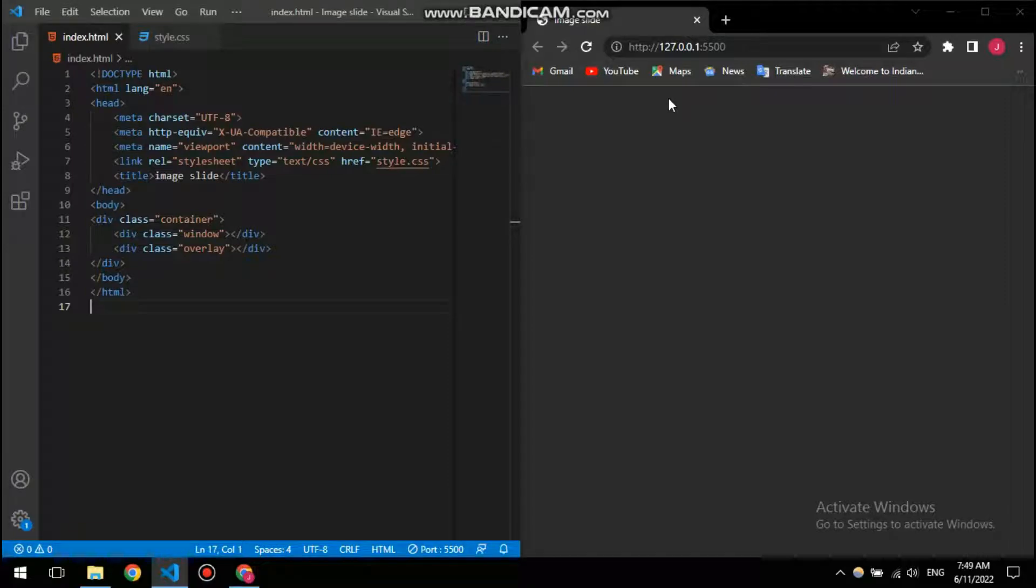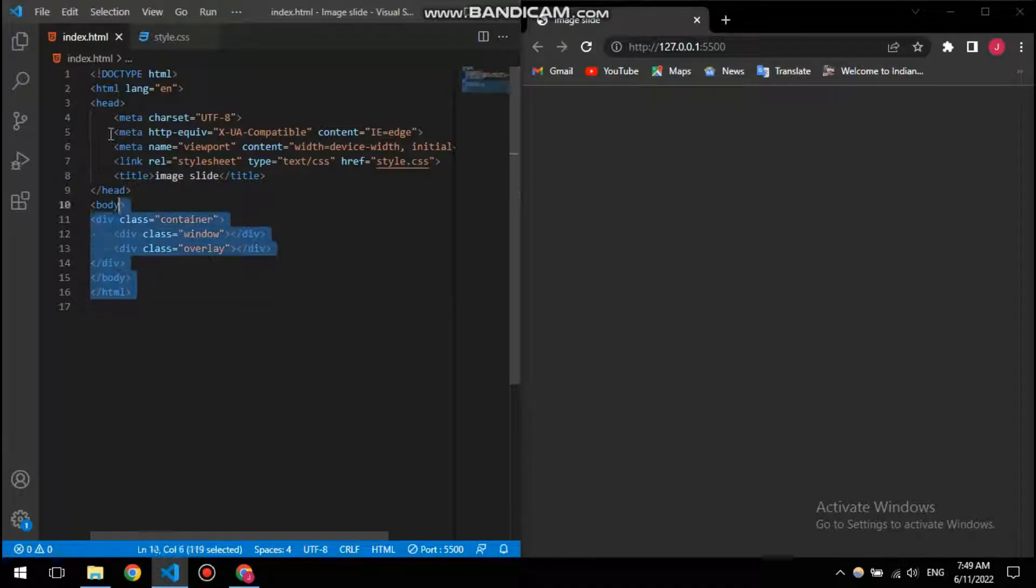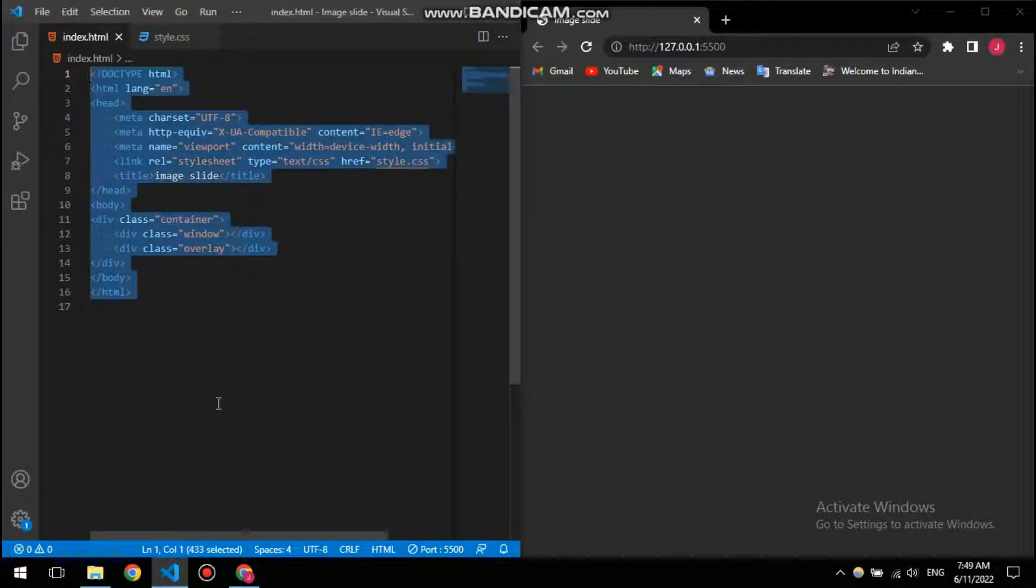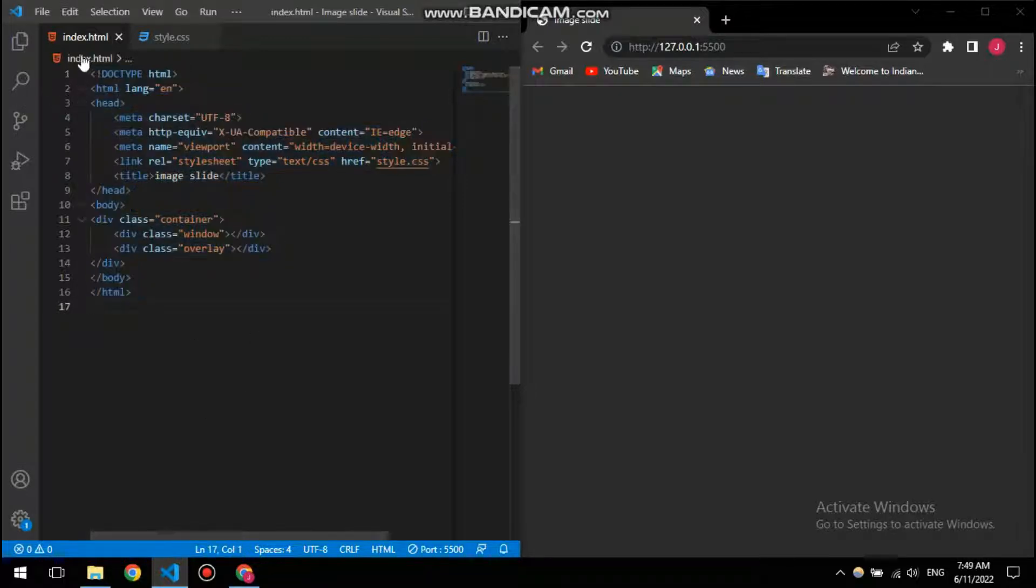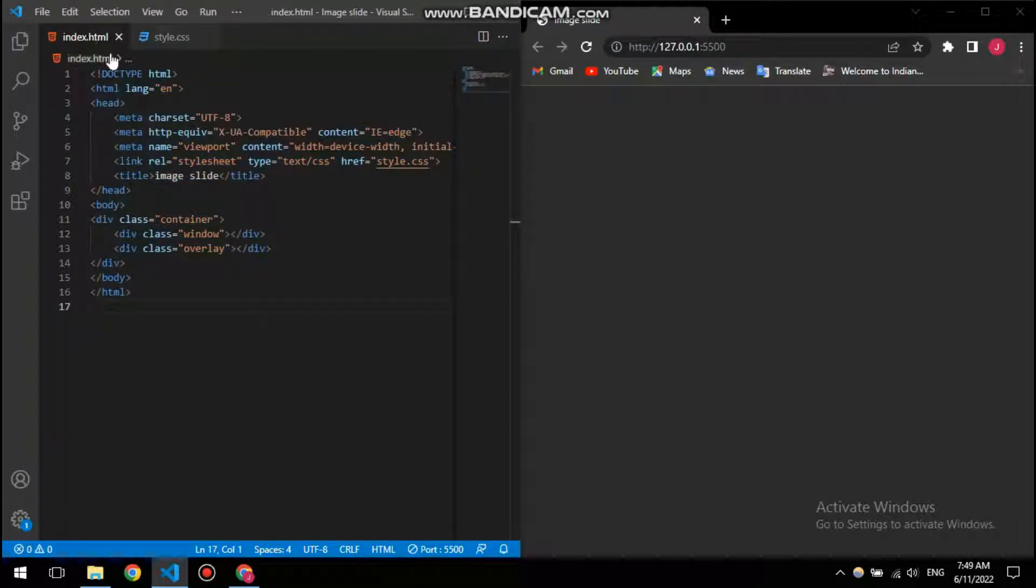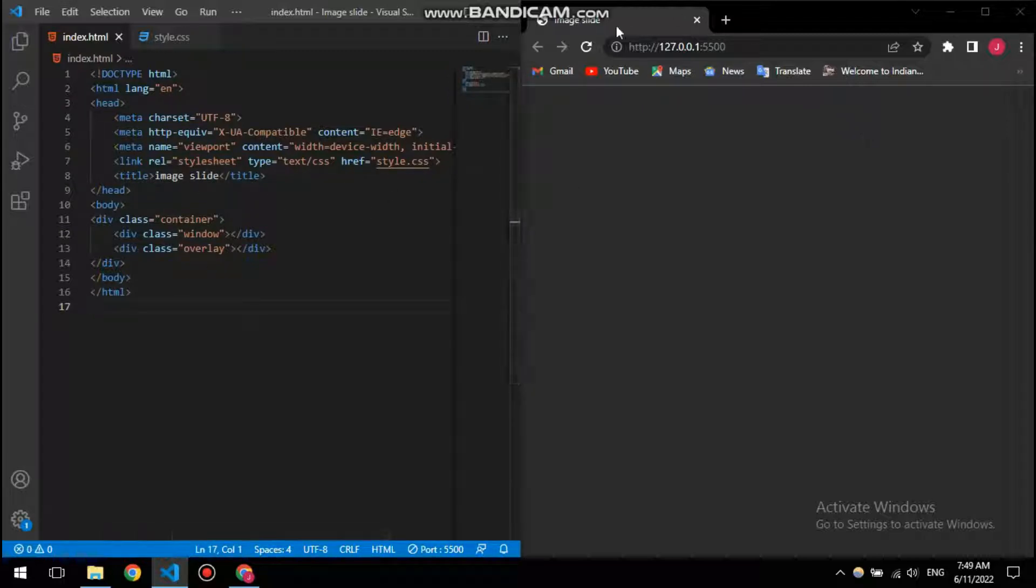What's going on guys, and in this video I'm going to show you how to create a slideshow using only CSS and HTML. Let's get started. First of all, we need to start with our HTML file, which I have already created. It's called index.html.